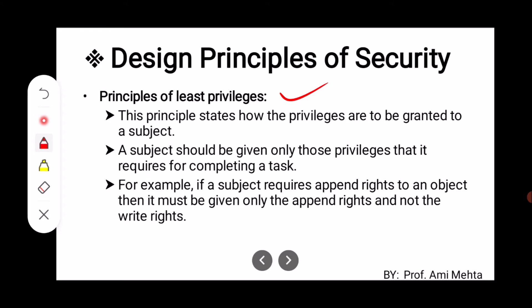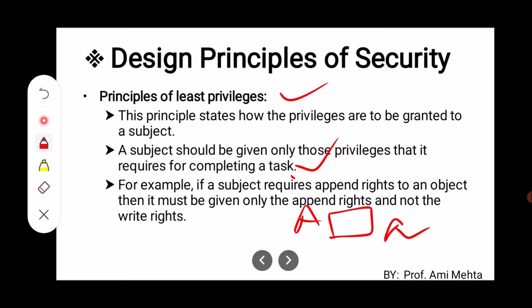The first principle is the Principle of Least Privileges. This principle states how the privileges are to be granted to a subject. Privileges means the access we are assigned to someone — for example, giving some type of access to a particular file but not other types of access. A subject should be given only those privileges that it requires for completing the task.